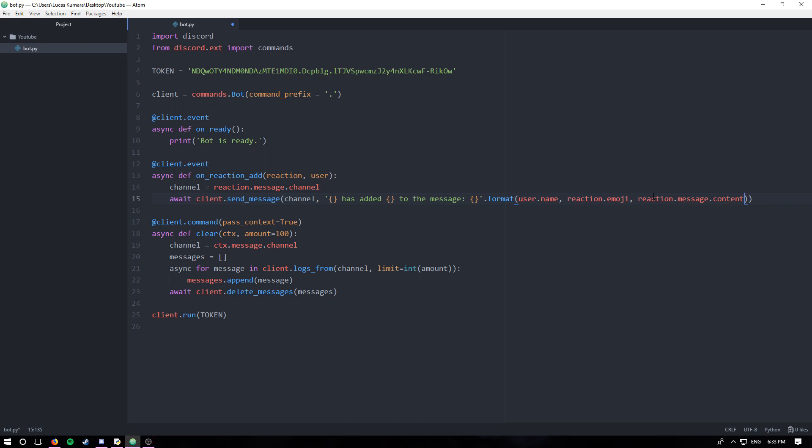Keep in mind this isn't just any message like a recent message or something. That's specifically the message that's attached to the reaction. It's not like the most recent message or anything like that. It's specifically the one related to the reaction.